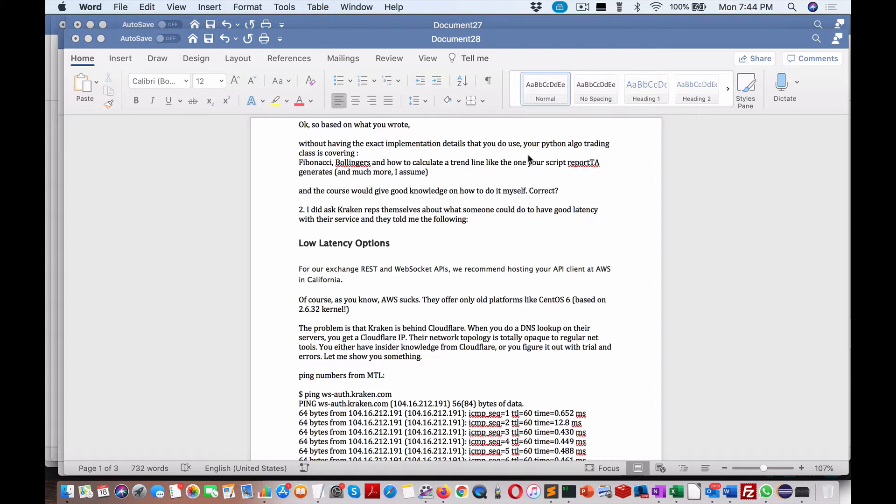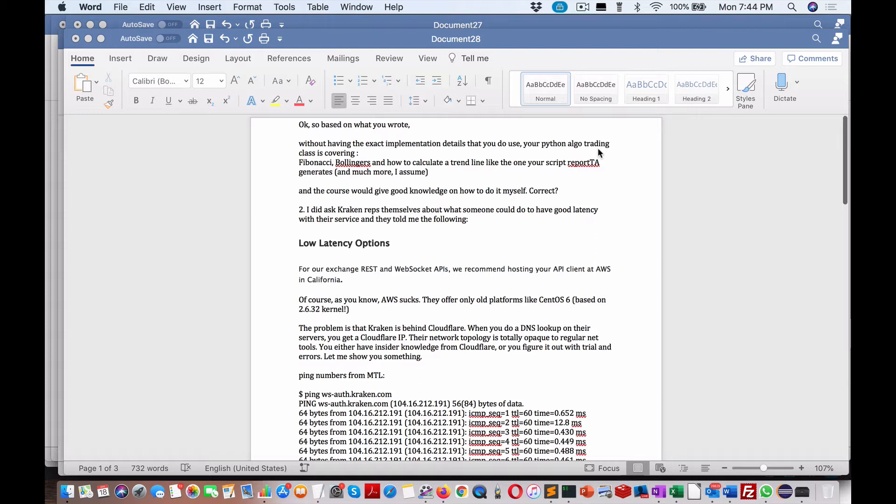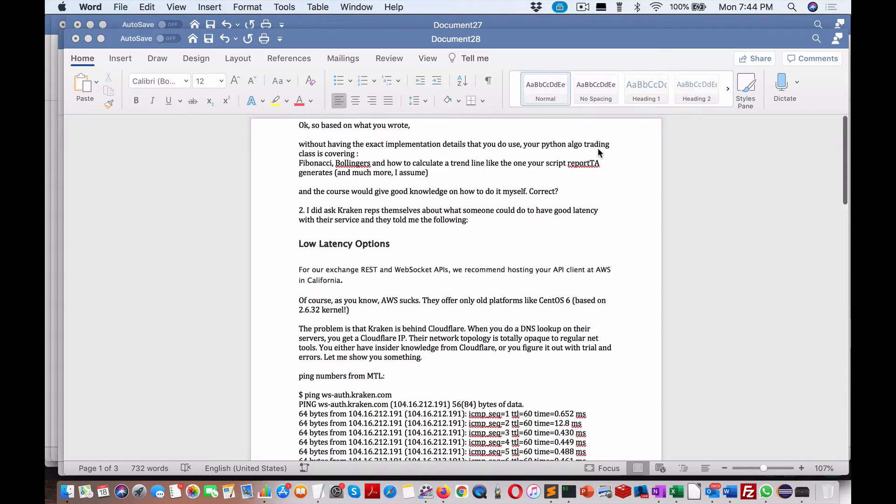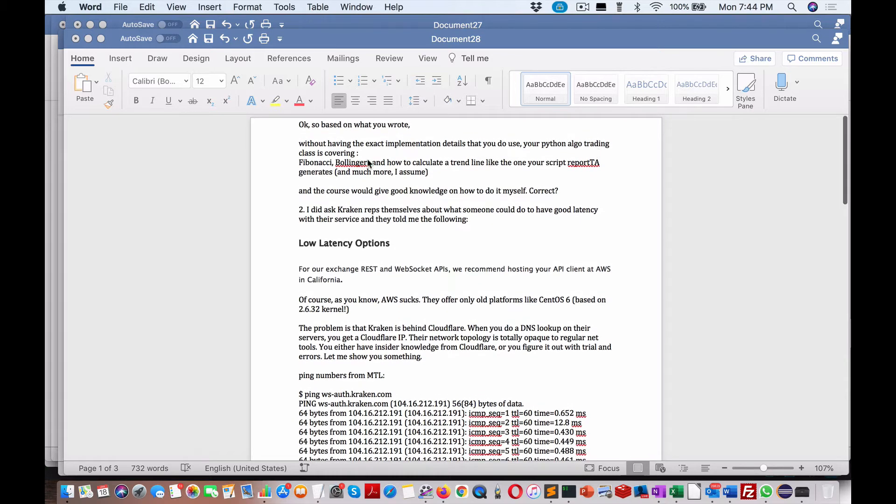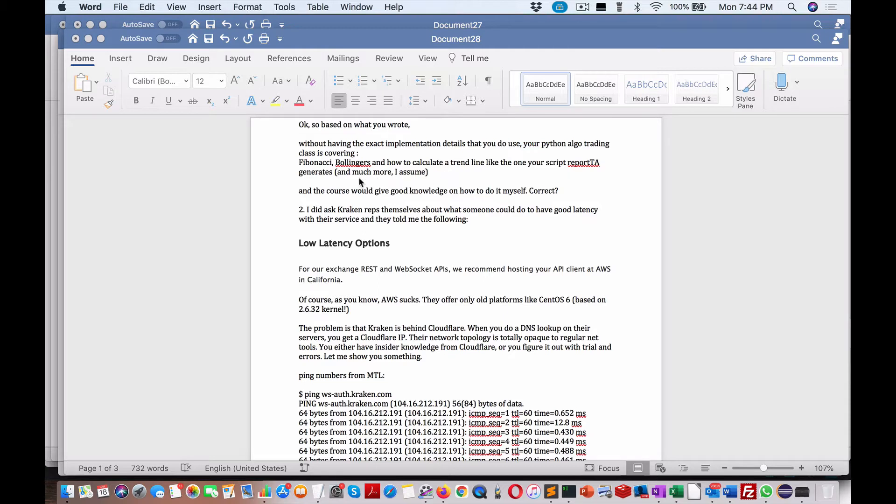Kraken as well. Based upon what I wrote, without having the exact implementation that you use, I'm just basically using API from Kraken using a variety of different ways, whether it's through streaming REST or WebSocket. Your Python algos covering Fibonacci on how to calculate a trendline like the one in your script.